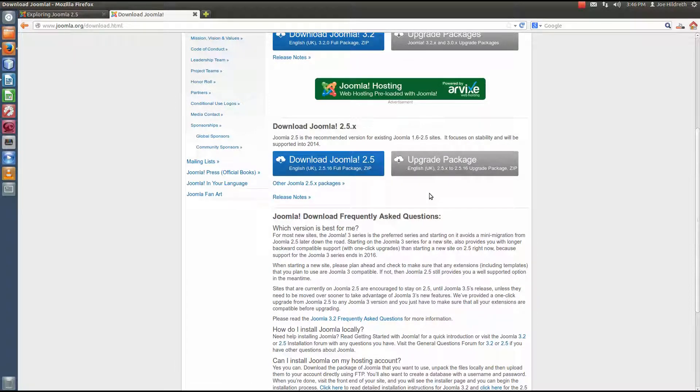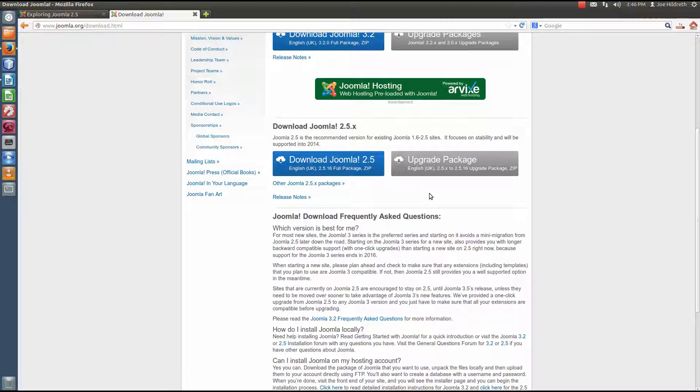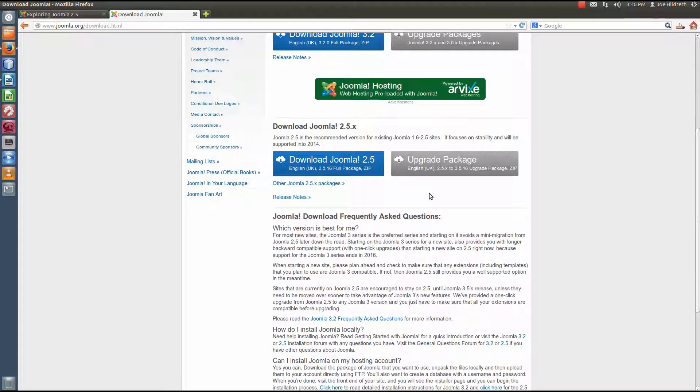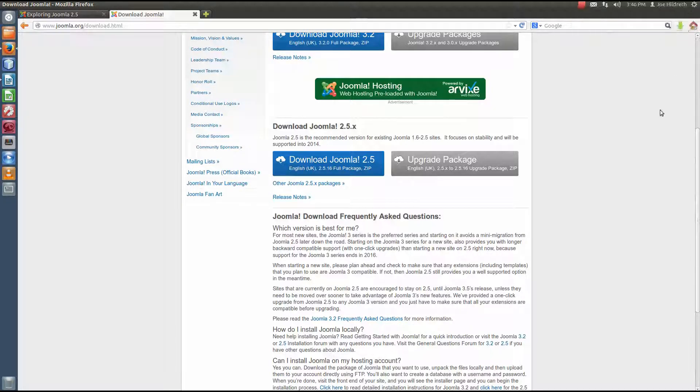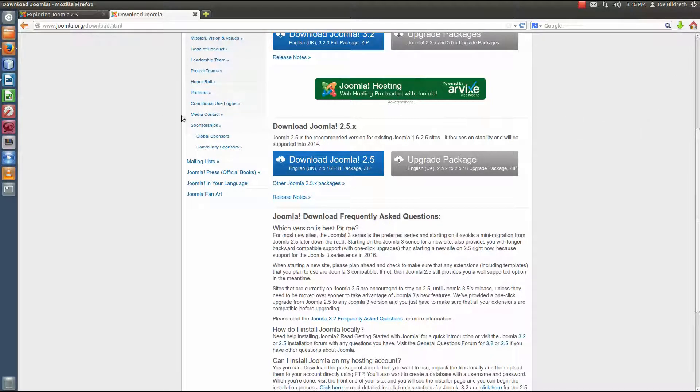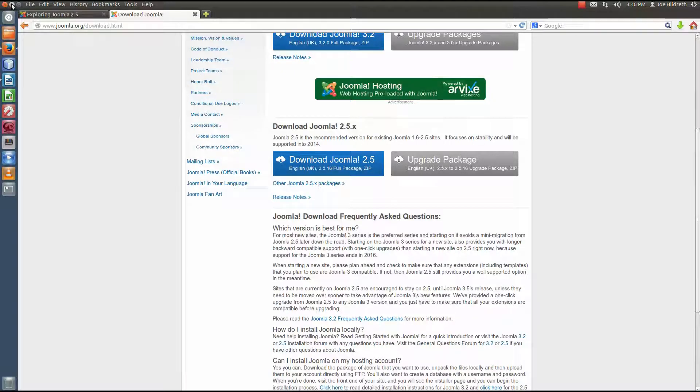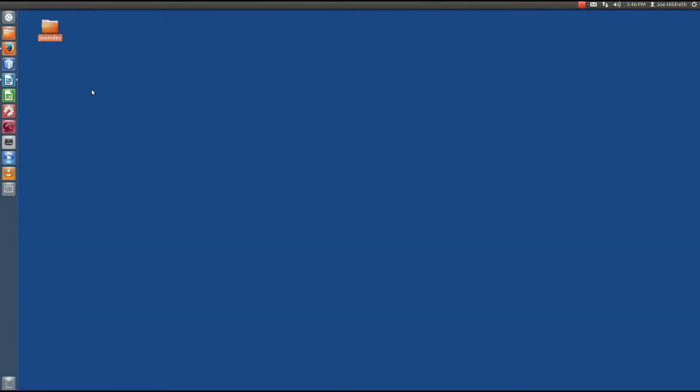Now, since I've made no changes to Firefox, my default save location is the downloads folder in my home directory. When it's done, we'll get this little notification up here and we're ready to start. So the next thing we need to do is extract this. Now, there's a number of ways that we could extract the file that we just downloaded. If you're on the desktop, you can browse to it and then right click it.